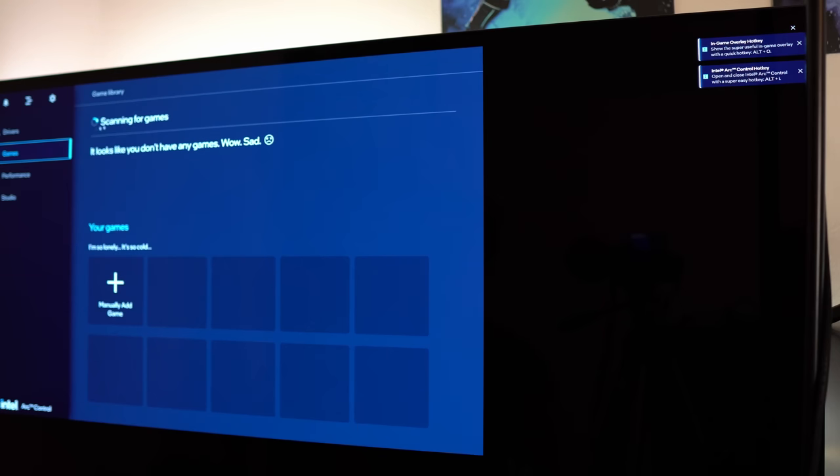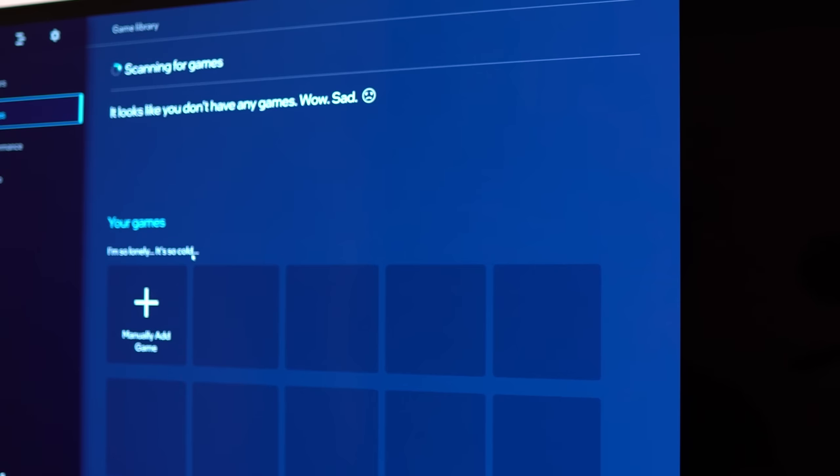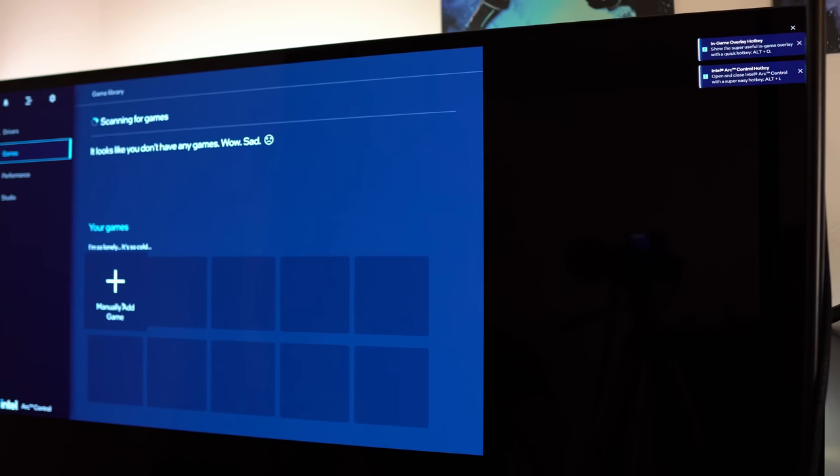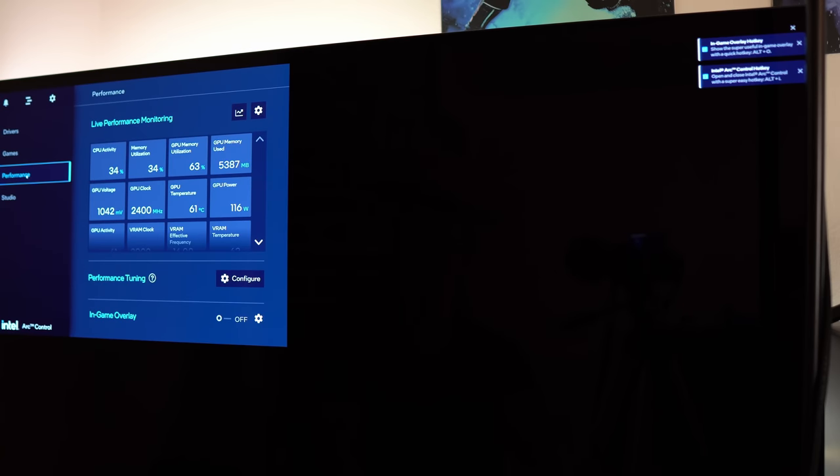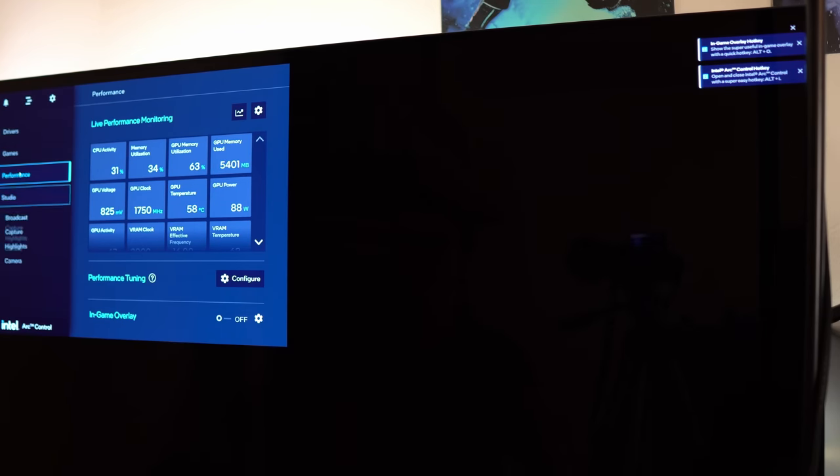Now, it does make fun of me for not having any games, even though I have lots of games. So, it says scanning for games. It looks like you don't have any games. Wow, sad frowny face. I'm so lonely. It's so cold. Anyway, I can probably add some games to my library here, but let's be clear. I have lots of games on my computer, and I'm not doing anything weird to hide them.